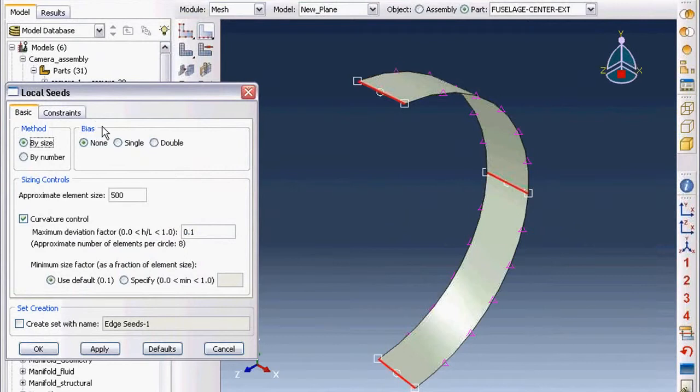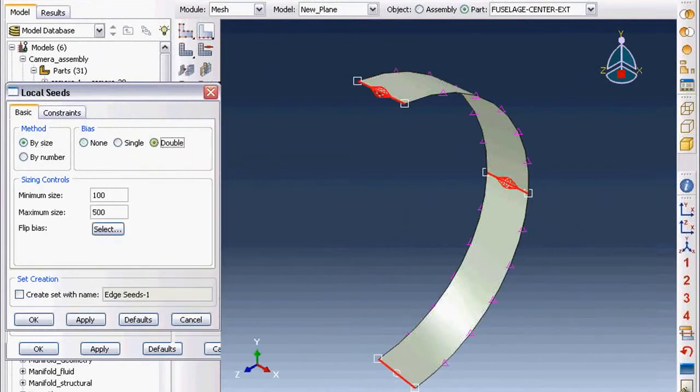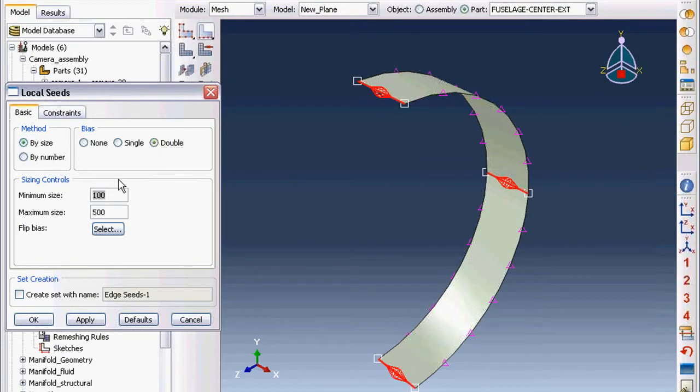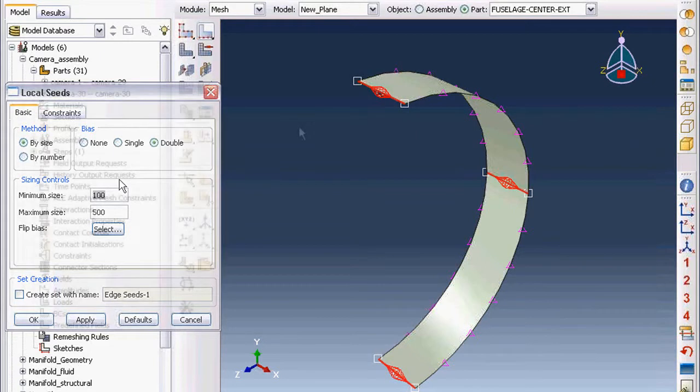This dialog box here controls the meshing behavior by defining the mesh bias, either by size or by number. There are also options to re-number the nodes in your mesh plane along a certain edge or apply a global re-numbering scheme to all your nodes.